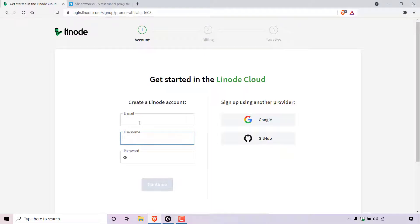Here you'll need to enter your email address, pick a username for your Linode account, and choose a password. Once you've done that, simply hit continue. There are three stages to this signup process. The first stage is creating your account. The next stage is adding your billing details and activating your account by clicking the link sent to you by Linode to confirm the creation of your account. And finally is step three, the successful creation of your Linode account.